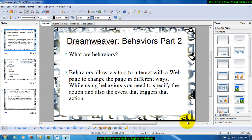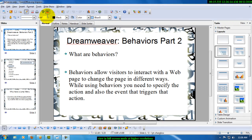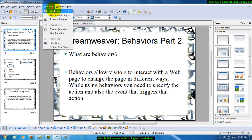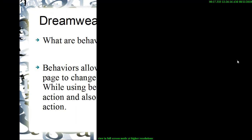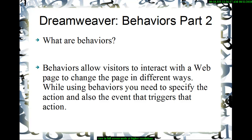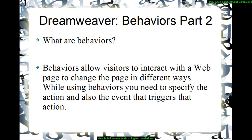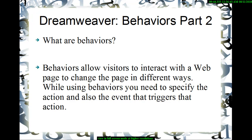Now what exactly are Behaviors? Let's check this slide show. Behaviors allow the visitors of the website, the web page, to interact with the page. While using Behaviors you need to specify the action and also the event that triggers that action. So basically Behaviors increase the interactivity between the visitor and the web page.